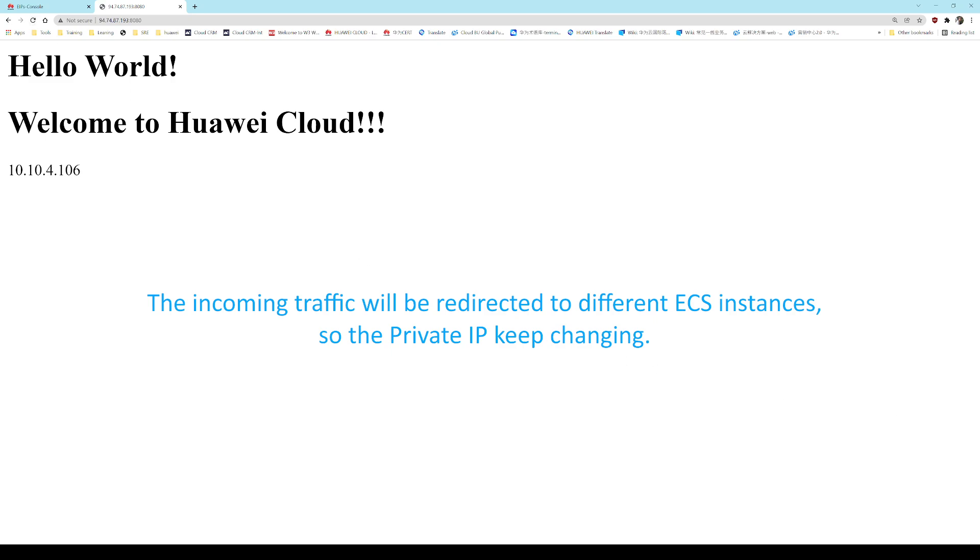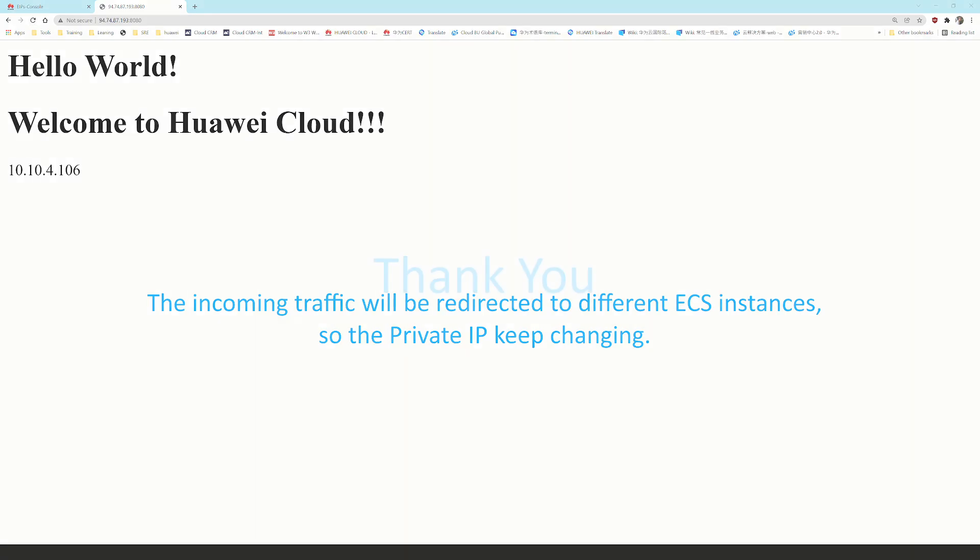Alright, that is the end of my presentation. Thanks for your watching.